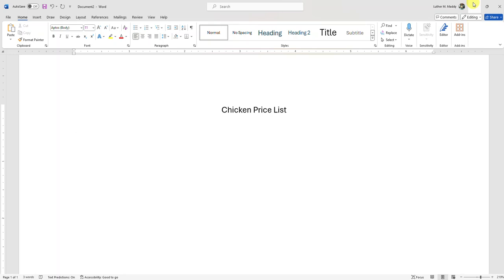I'm going to turn off my centering. Let me explain why we want to set tabs and the problem we encounter if we don't. I want the left column to have the name of the chicken and the right column to be the price. Without setting tabs, this is what I'm up against — hitting the tab key only jumps a half inch at a time.